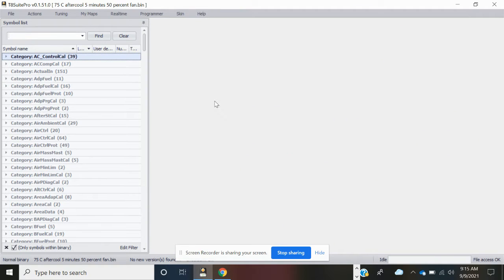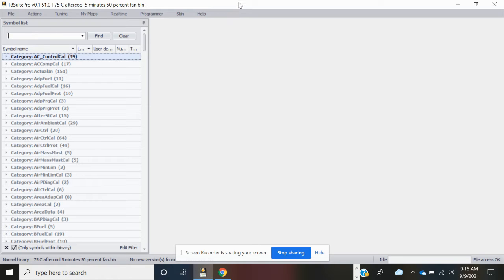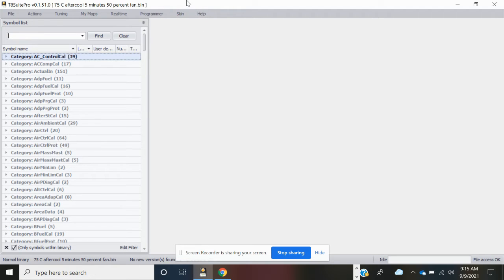Alright, I want to show you how to adjust the after-cooling or after-shutdown cooling effect of the fans to help prevent heat-soaking your T8 ECU. Open up T8 Suite Pro and open up your binary file.